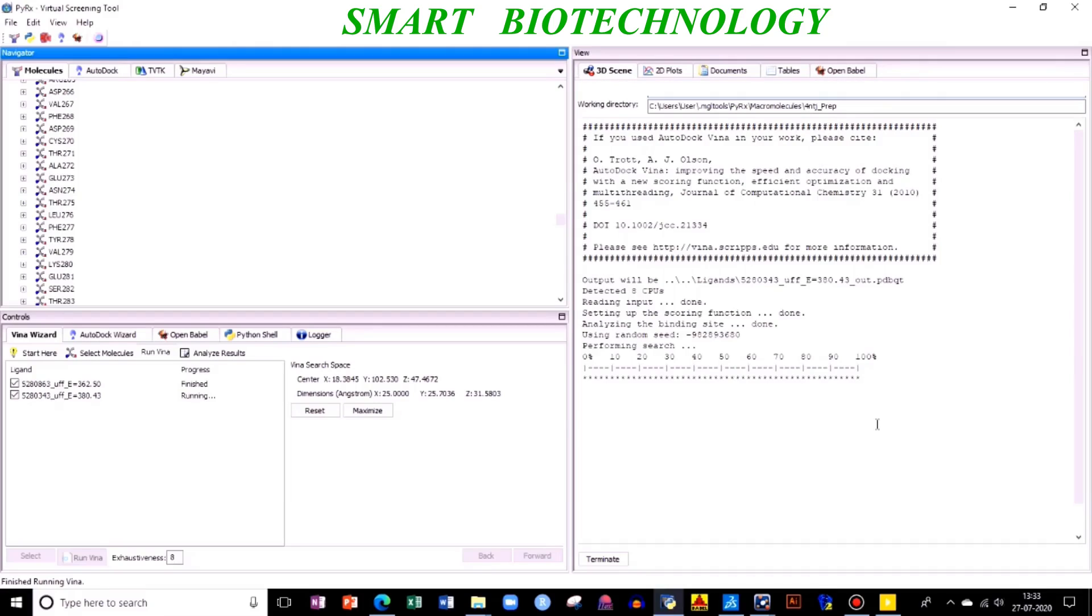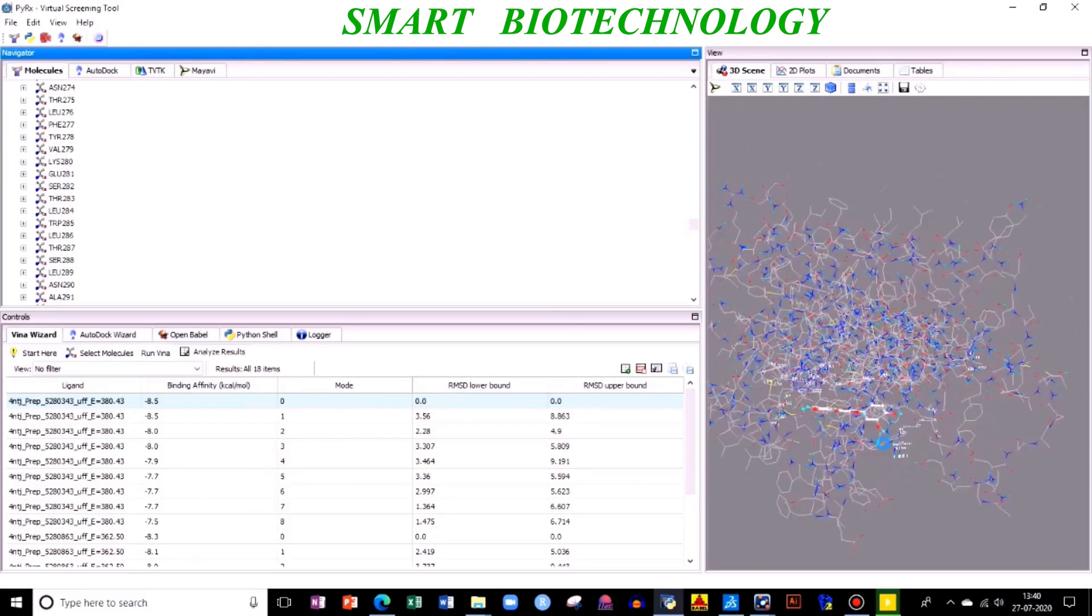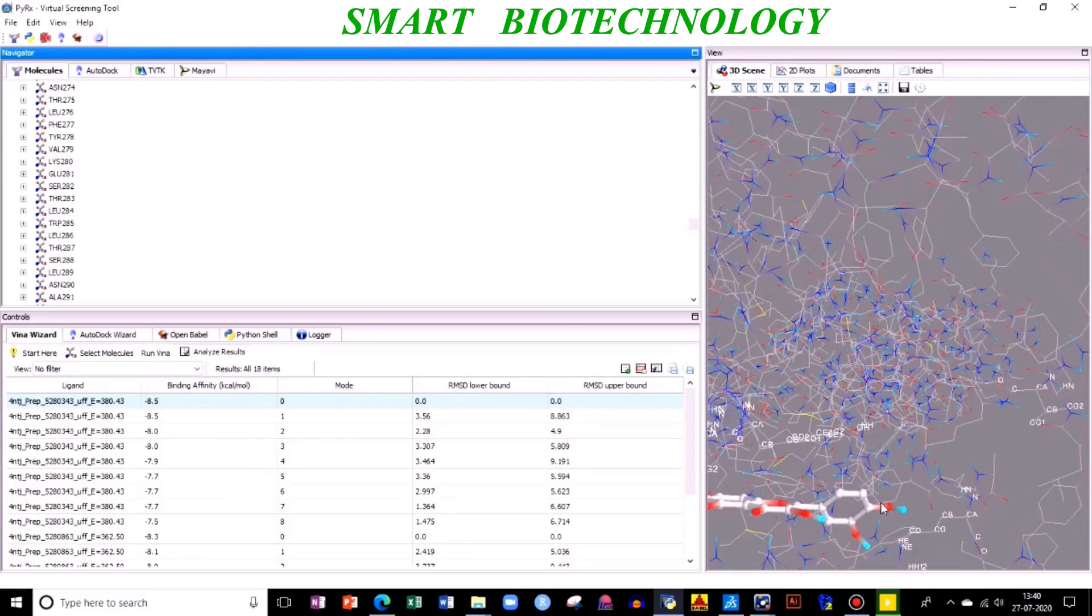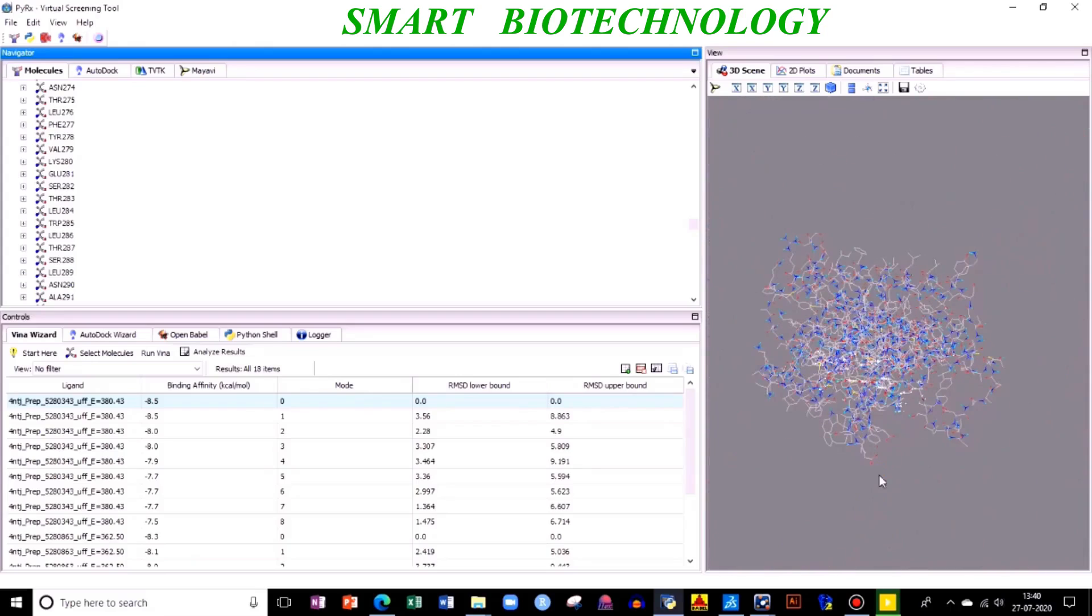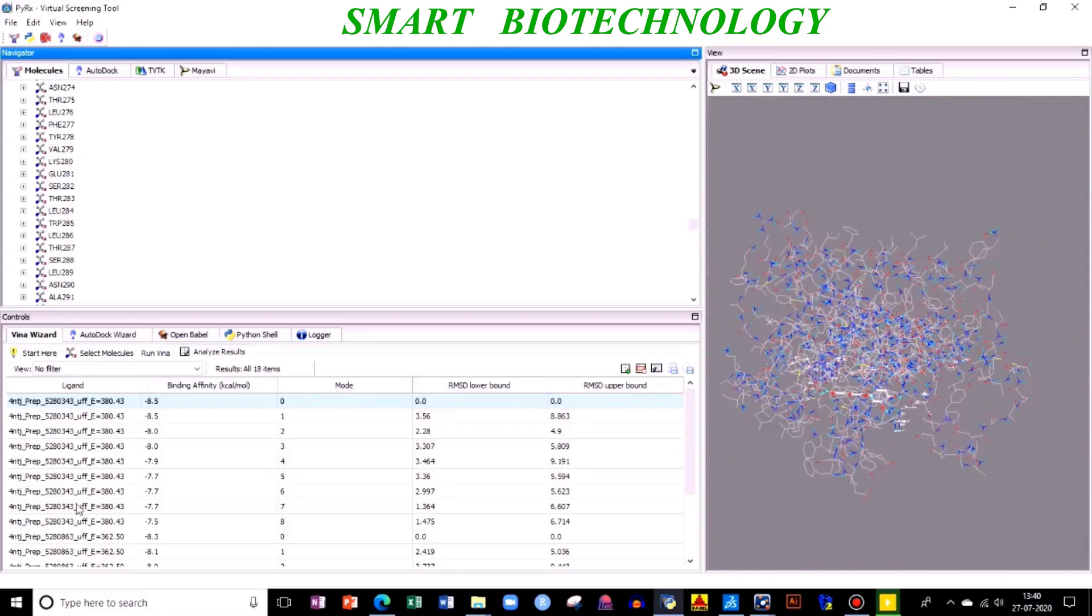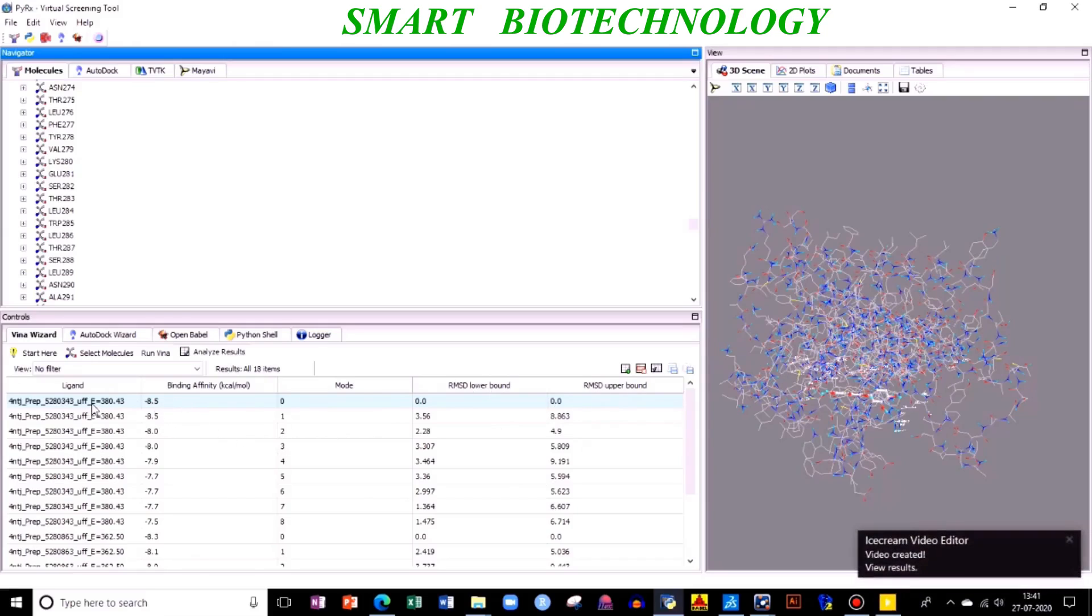I think this will be finished right now. Docking is done. Like the screen, you can see, and here you can scroll and see your docked ligand with your protein. Now you have different parameters here. You have binding affinity which is very important. You have mode, RMSD - root mean square deviation.